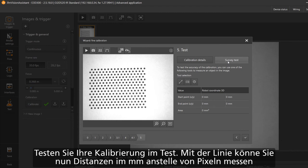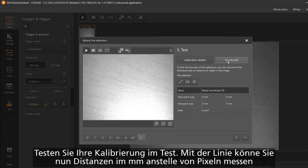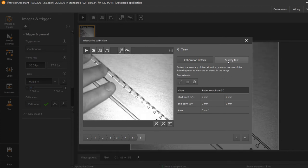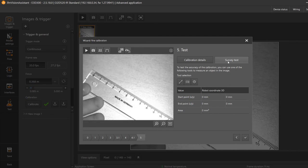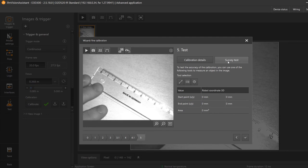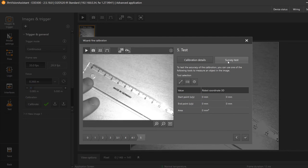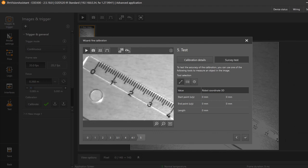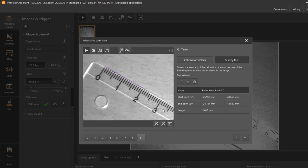Now we can measure the distance of a ruler in millimeters instead of pixels. To do so click on the line icon and select the points you would like to measure.